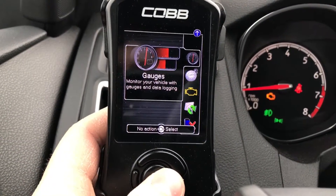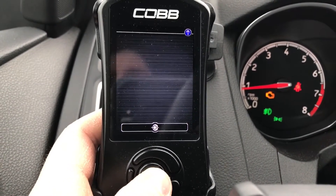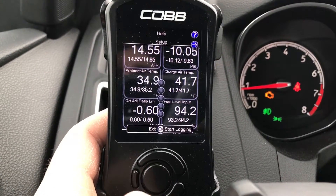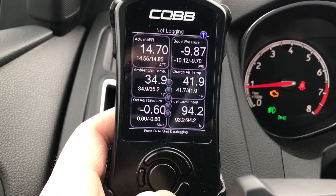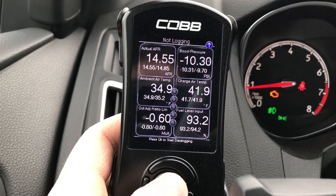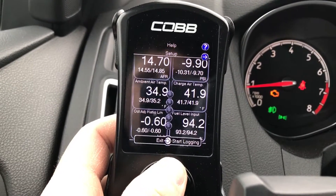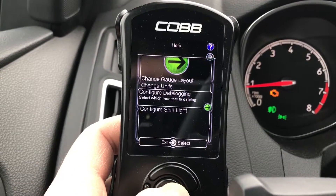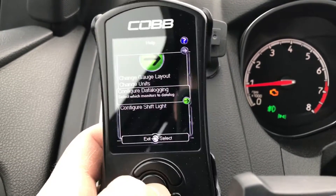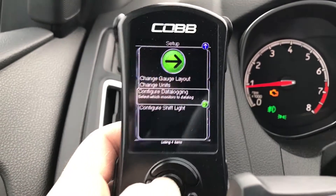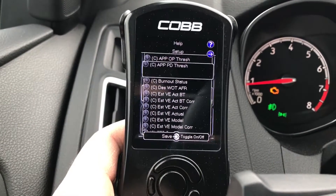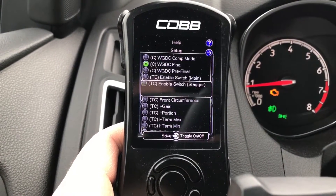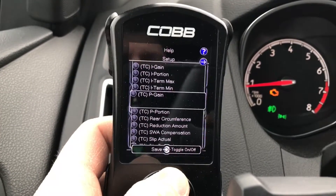What you want to do is go into the gauges of your Accessport. If you haven't played with these, this is where you set all your gauges up. Go up to Setup and there's a 'Configure Data Log' option — go in there. Each of these is a variable that you can log.